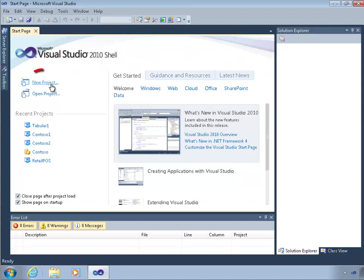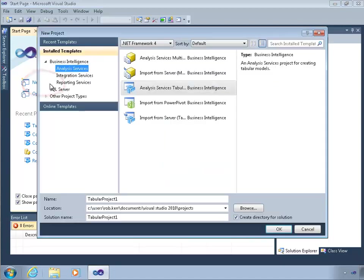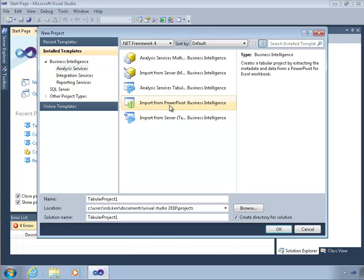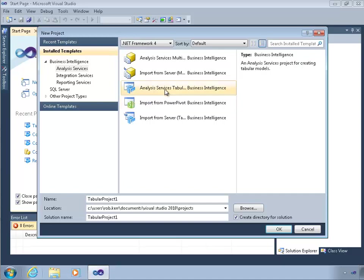Our first step will be to create a new project. So I'm going to click New Project and I can see the templates I have to choose from. In a previous lesson we took a quick look at using this project template, which is Import a PowerPivot Workbook. But we're not going to do that this time. We're actually going to create an Analysis Services project using Tabular Model.